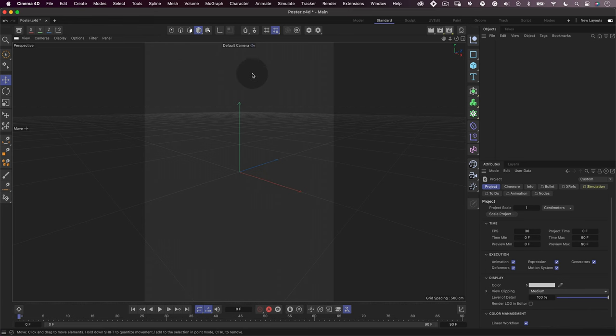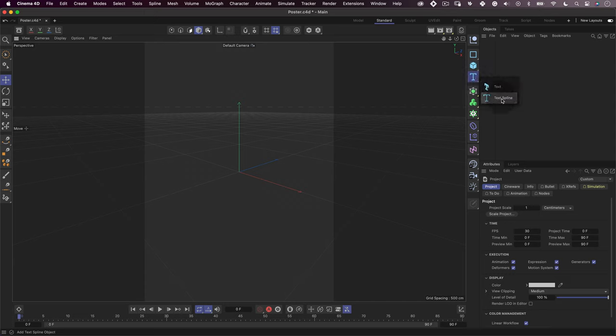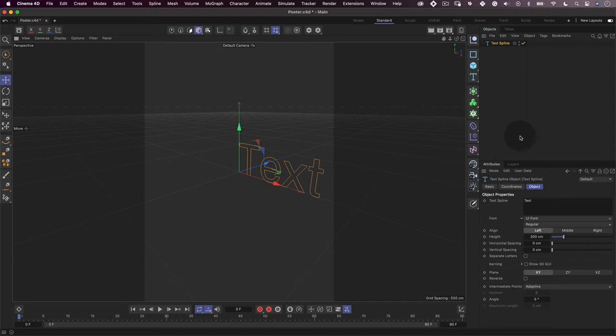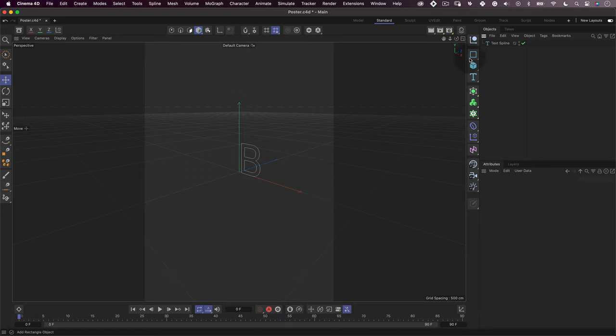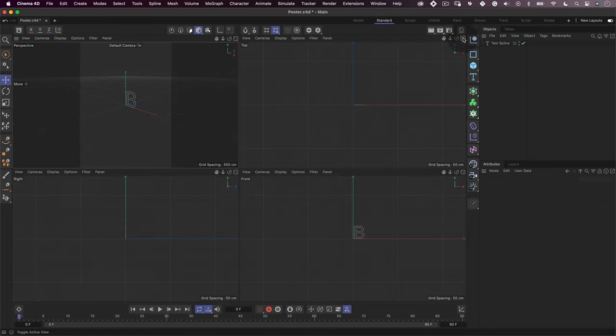Now let's start modeling some 3D letters. For that, let's select the text spline tool and write the first letter of our word. In my case, it's B for Bit. Next, let's change our viewport to four views.